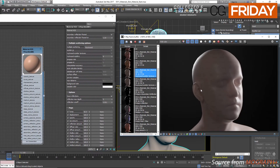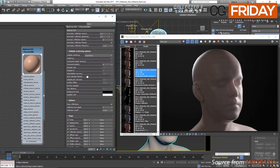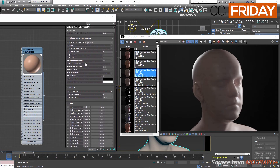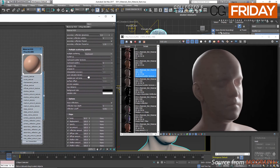In the options rollout, trace reflections enables tracing of reflections from the primary and secondary reflection layers; when disabled, only highlights are computed. Max reflection depth specifies the maximum reflection depth for those layers, and reflection cutoff allows skipping the calculation of very dim reflections whose contribution falls below the cutoff value.